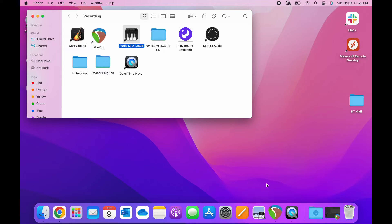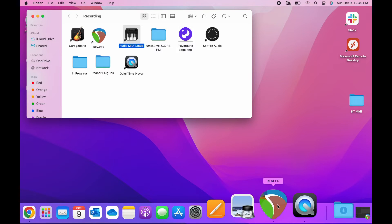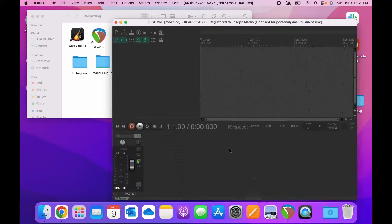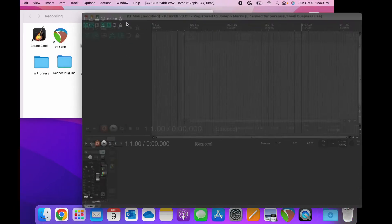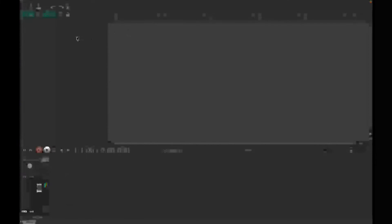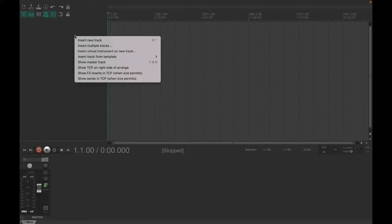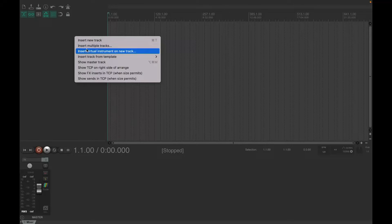And then I already have a Reaper project open down here. So I'm going to go ahead and add a new track.